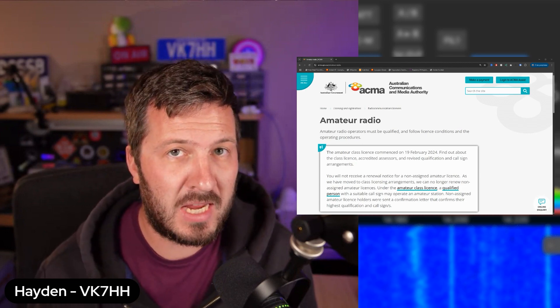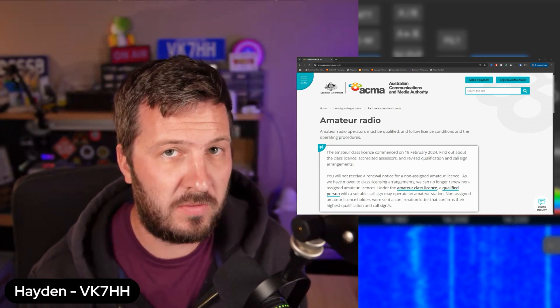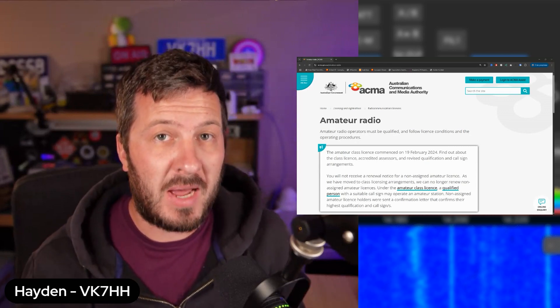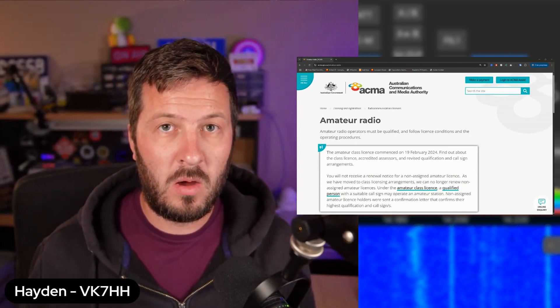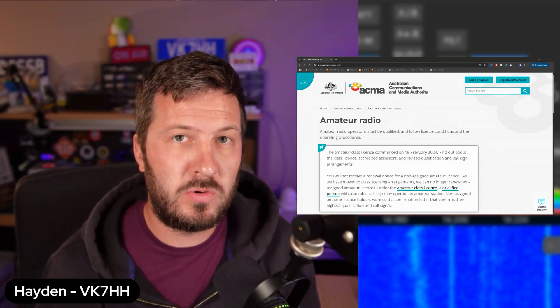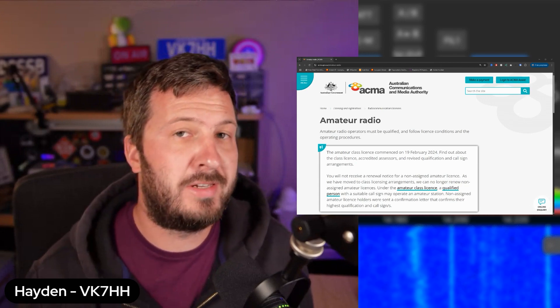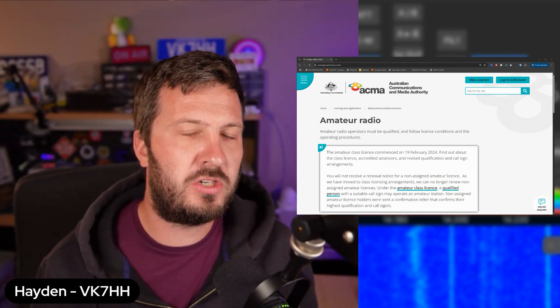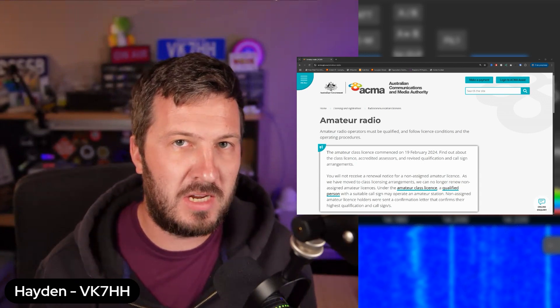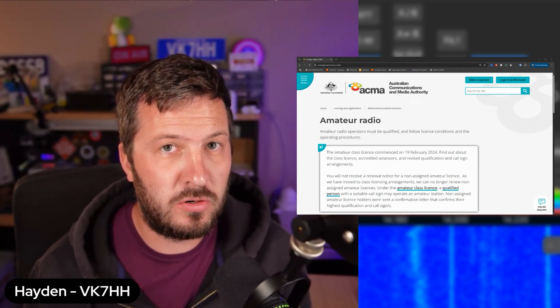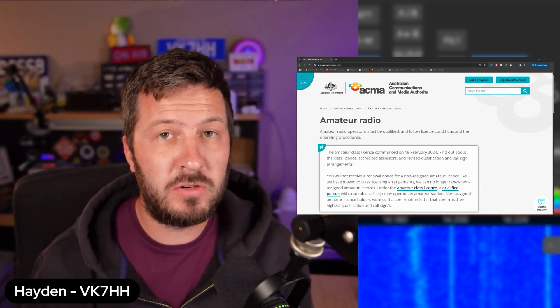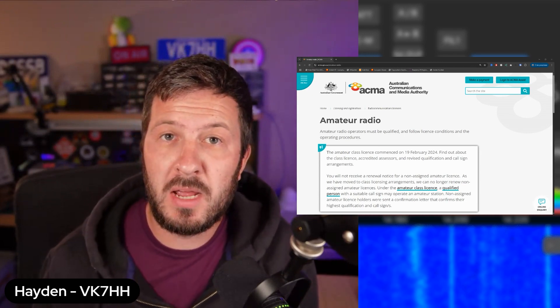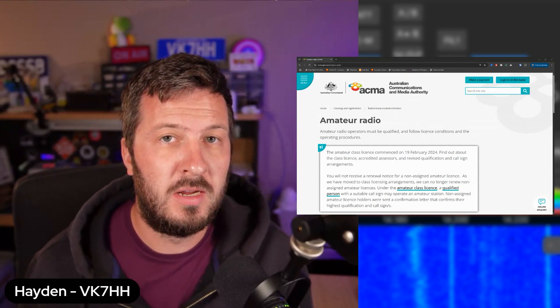Basically the ACMA now do everything and they have all of the information available on their website. But the most common question that I get asked all the time is, well what do I pay now? How do I renew? I'm not getting renewal notices anymore. I don't know where my call sign is. It's fallen into the ether. In this video I wanted to just show you the process that you need to go through in order to register and to renew your call sign because you still need to renew your call sign. You have to renew it at least every five years. You don't need to pay a license fee anymore but you still need to renew your call sign.